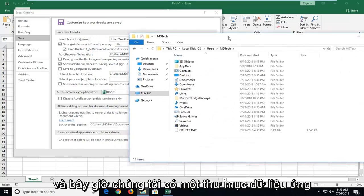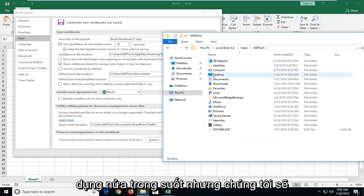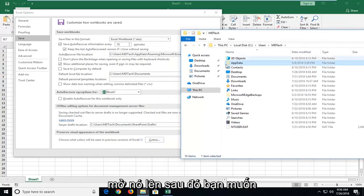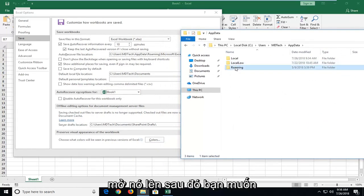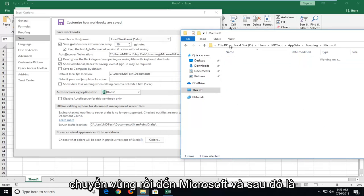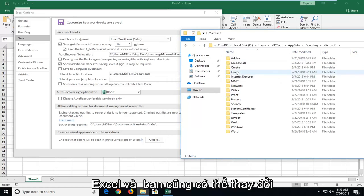And now we have an app data folder that's semi-transparent. But we're going to open that up. Then you want to go under roaming. And then Microsoft. And then Excel. And you're welcome to change its default save location as well.